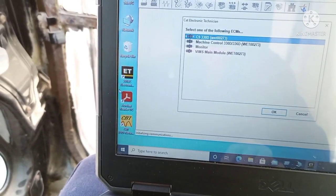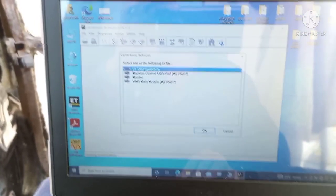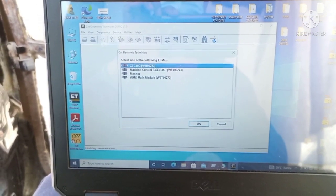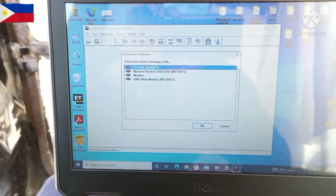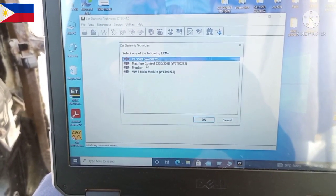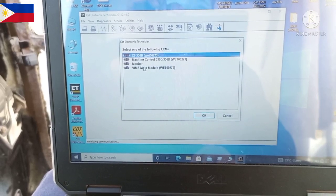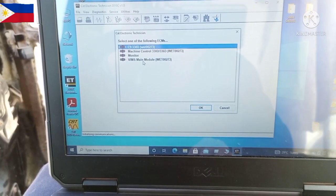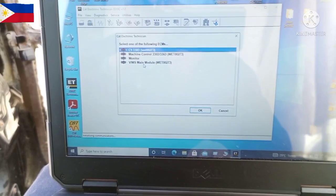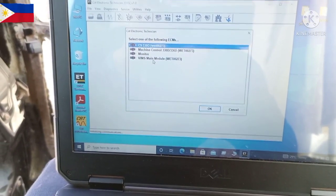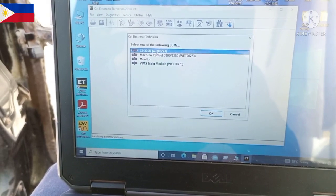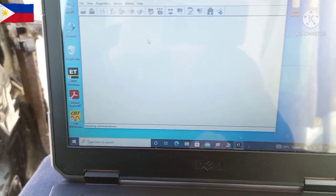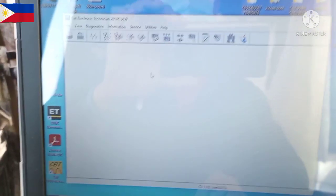Now it's ready to read the system. It's completely read. You can see the ECM, machine controller monitor, and BIMS main module. At first, you can click any one of the ECMs to open up in the ET.